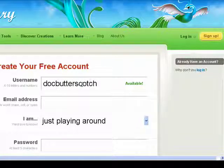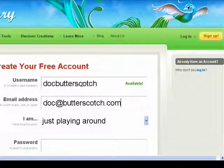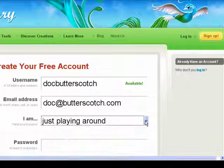I'll go with Doc Butterscotch. Now, it asks: am I playing around, a casual artist, a graphic designer, a student, or an educator?